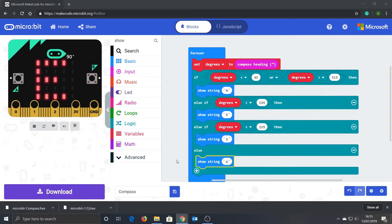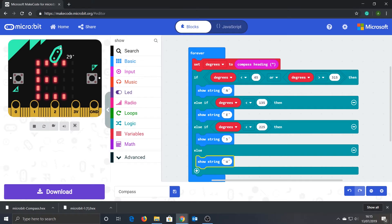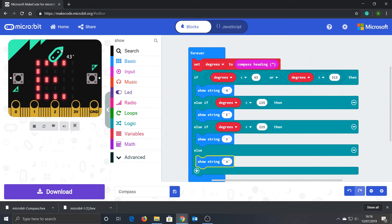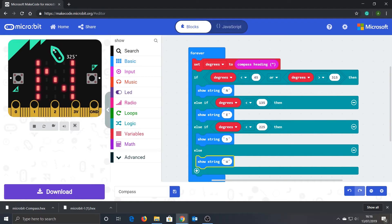However, before we copy the code to the real micro:bit, I just want to show you that the code editor also has a testing window. To simulate rotating the micro:bit, just click and hold here and then drag it around. So look, I'm currently facing north, and as I rotate it changes to east, keep going around and it changes to south, then west, and finally north again.